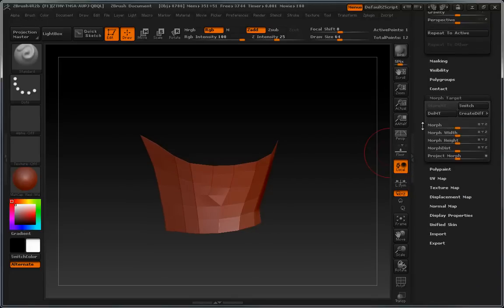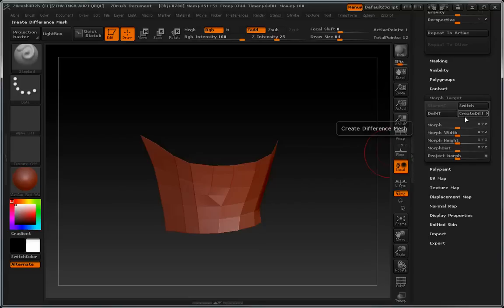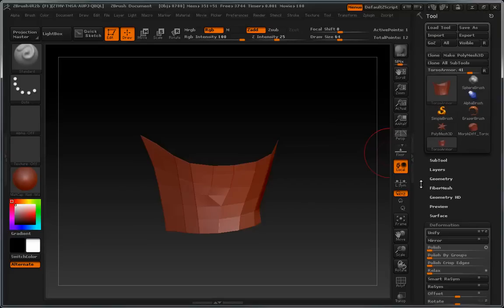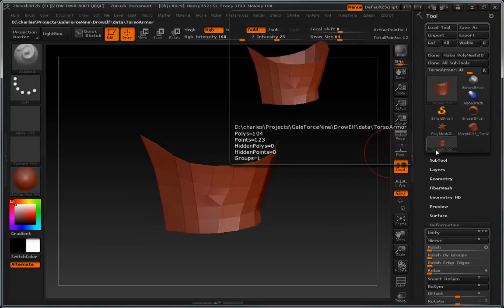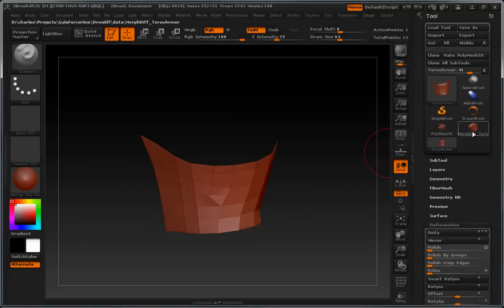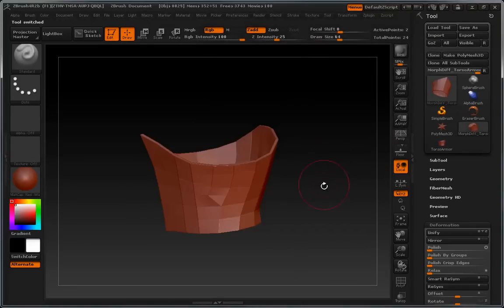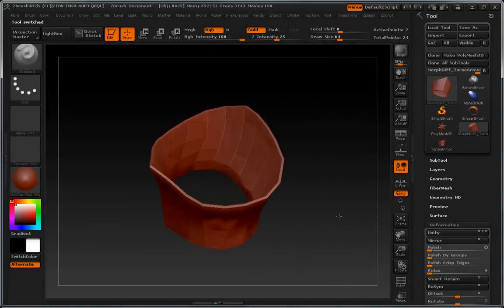And now, there's a button here called Create Difference Mesh that I knew about for years and looked at but never actually pushed. When you hit that button, it creates a new tool. And if we switch over to that tool,